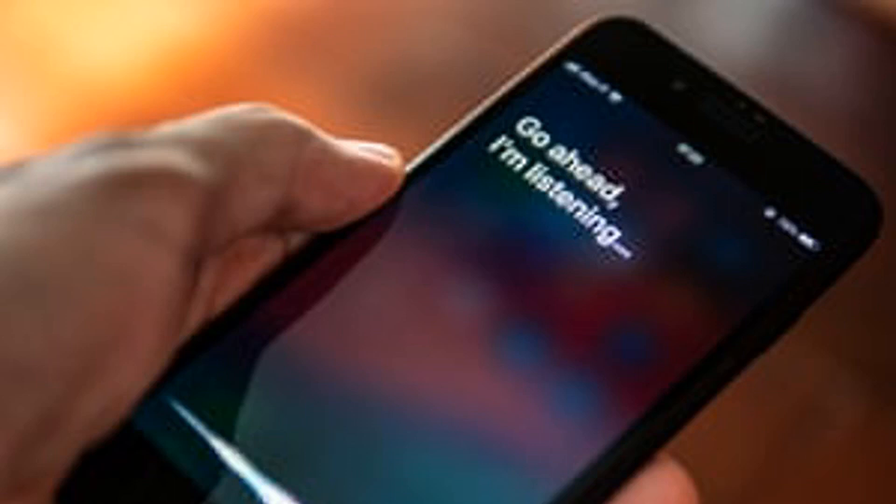The example of Siri stating 'I'd blush if I could' when told it was a bitch is a well-known example, as is Alexa replying 'Well, thanks for the feedback' when told 'You are a slut.'